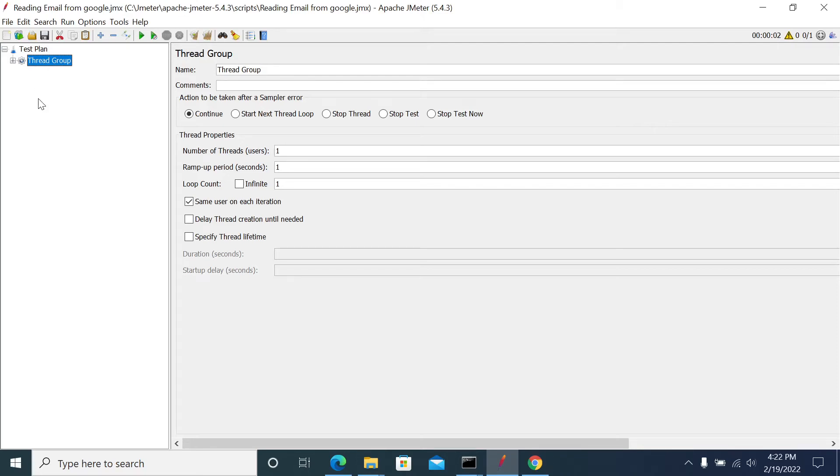Hi everyone, in this video we will see how to read emails from the email engine. I'm using a Gmail server to read emails from my created Gmail account in JMeter.